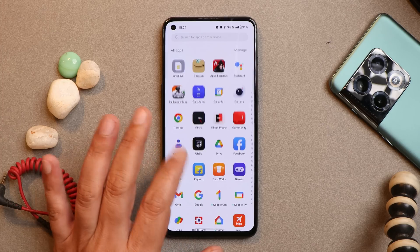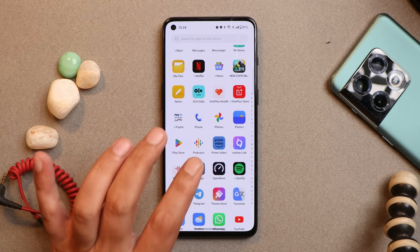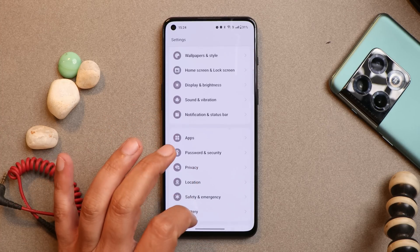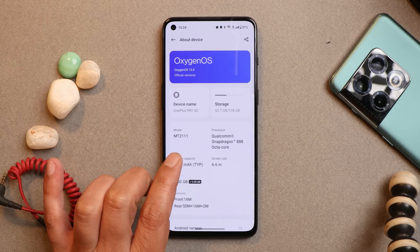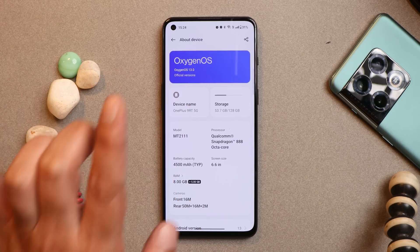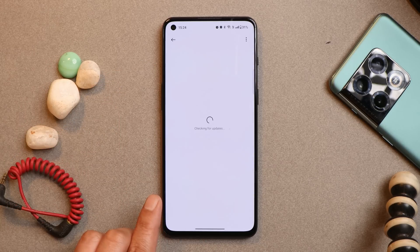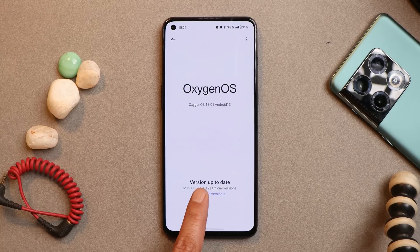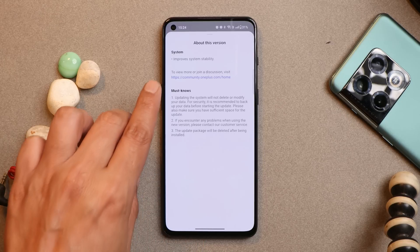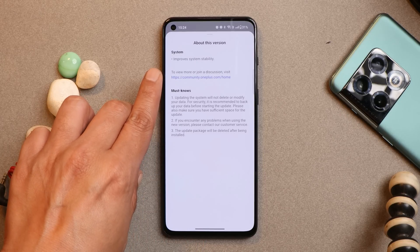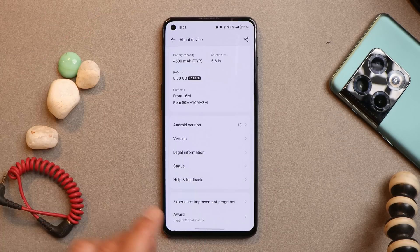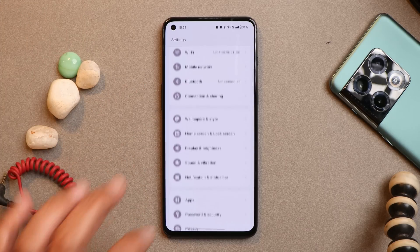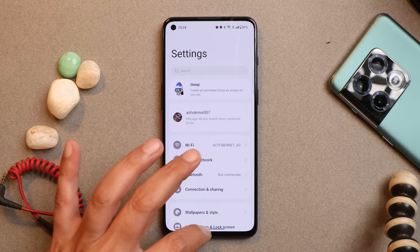Here I have my OnePlus 9RT. First let me show you the software information, because yesterday OnePlus released another update for OnePlus 9RT based on OxygenOS 13, but it was a very minor update. The version is now F.12 and the update size was only 18 MB which improves system stability. I think this update won't matter on the bugs I've encountered on OxygenOS 13.